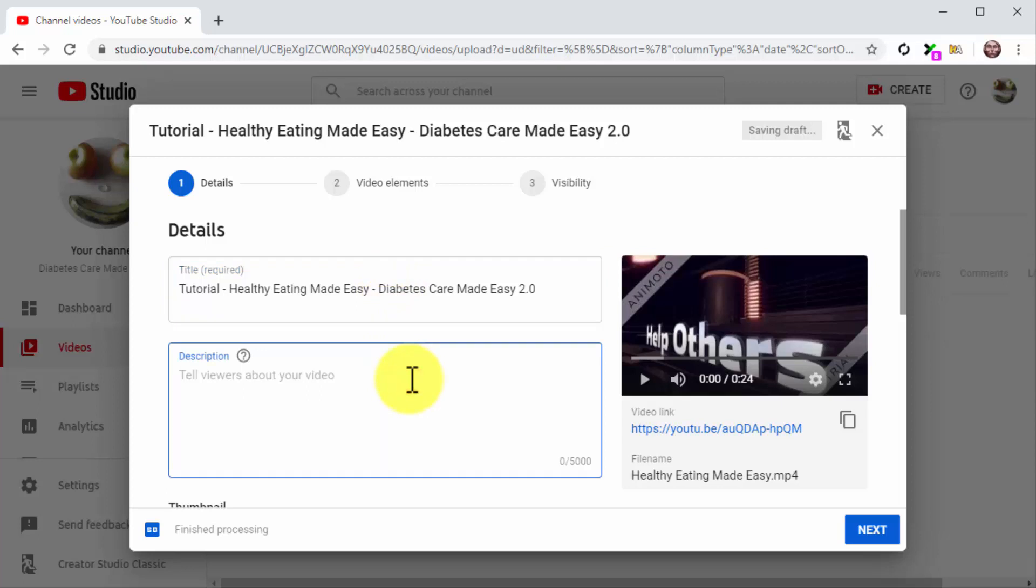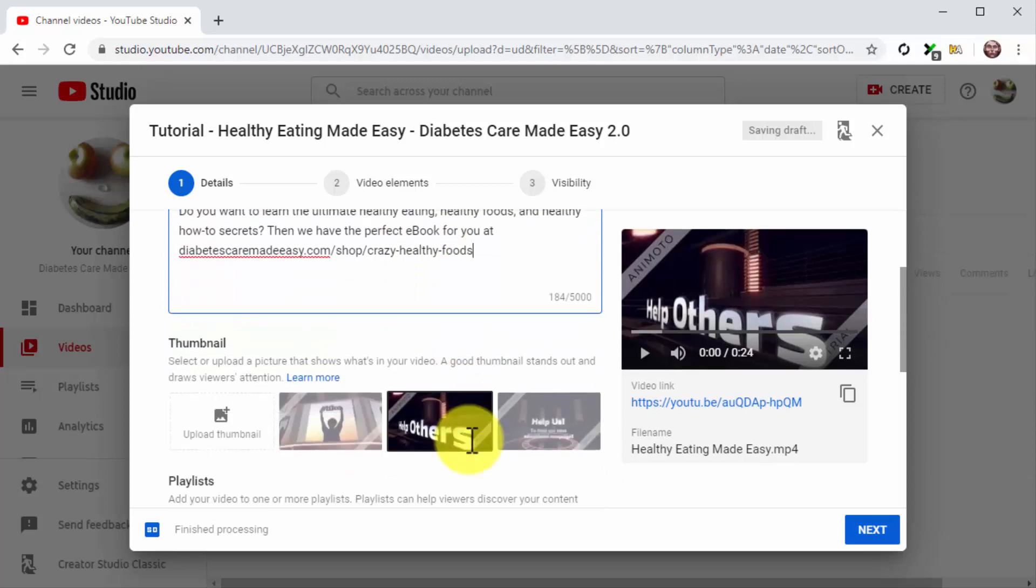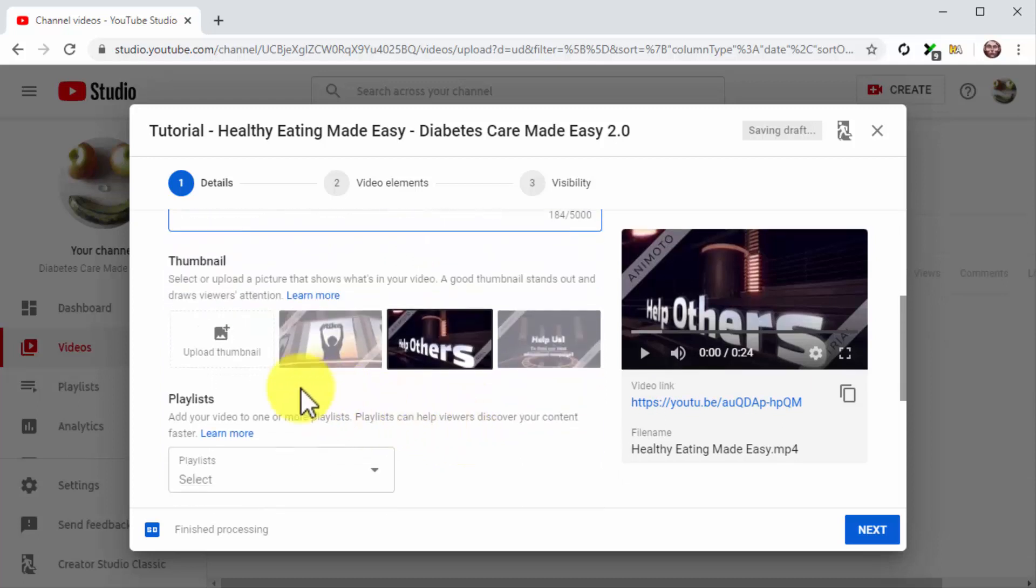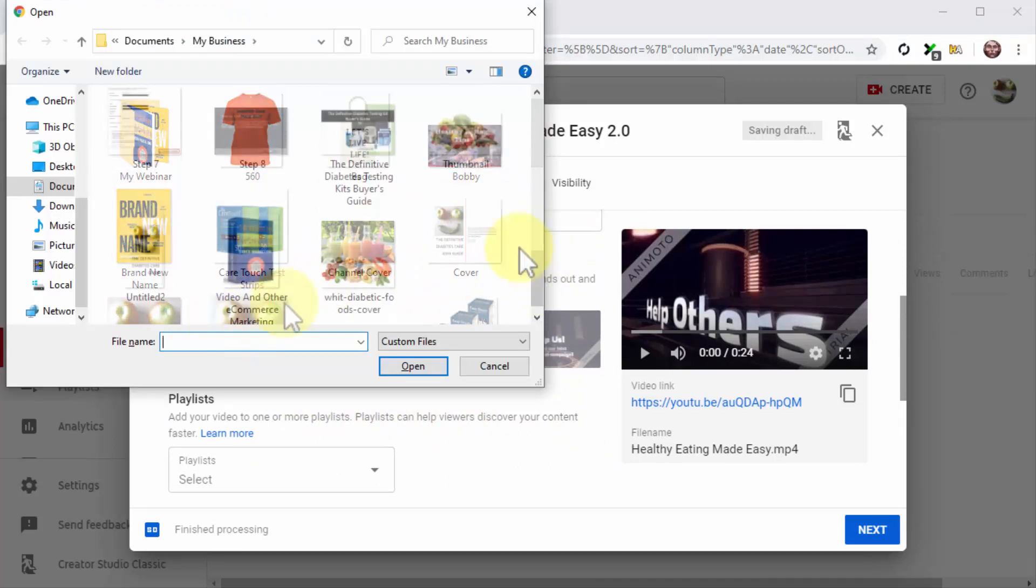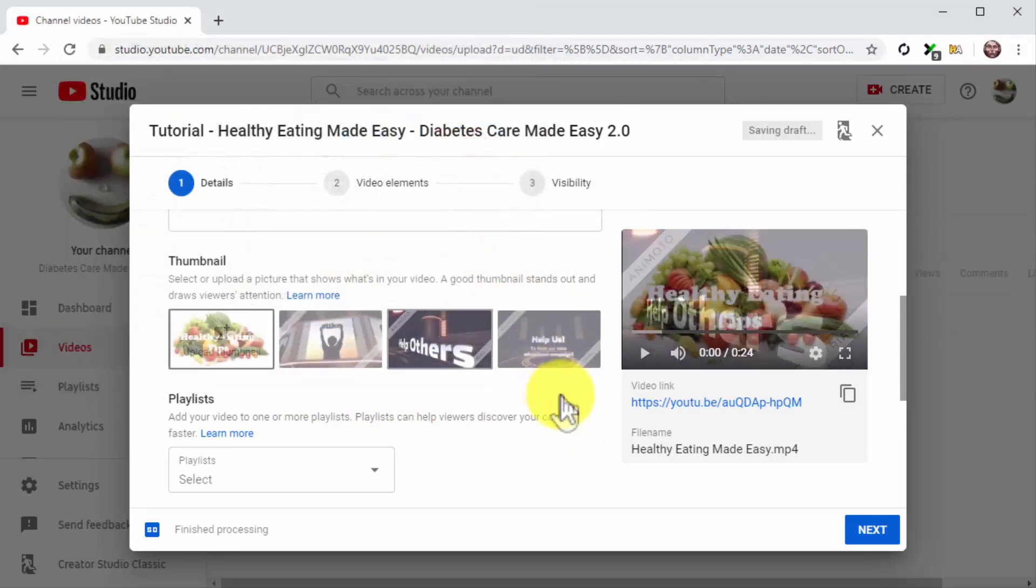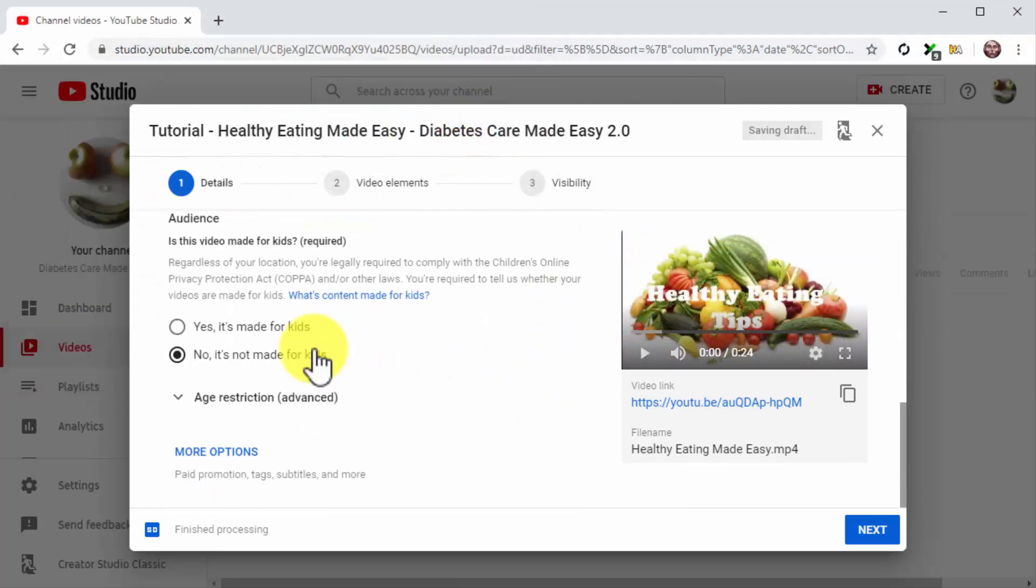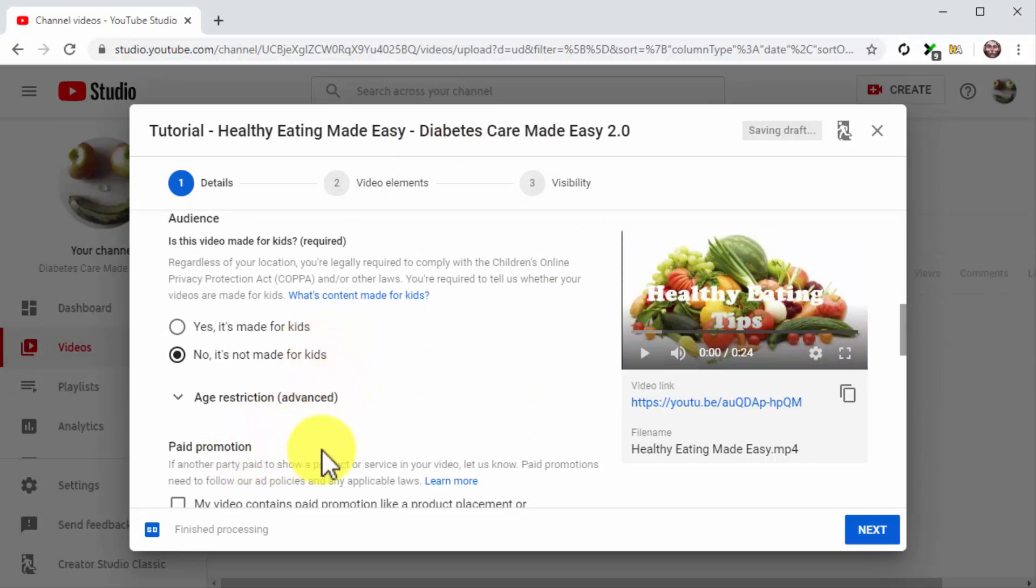Let's now optimize the description. The strategy here is simple. Compose a description that is 250 characters long. Include all of your target keywords and search terms on this description and your product URL at the end. Now click on Upload Thumbnail to upload your thumbnail image. Then select the No, It's Not Made for Kids option in the Audience section.